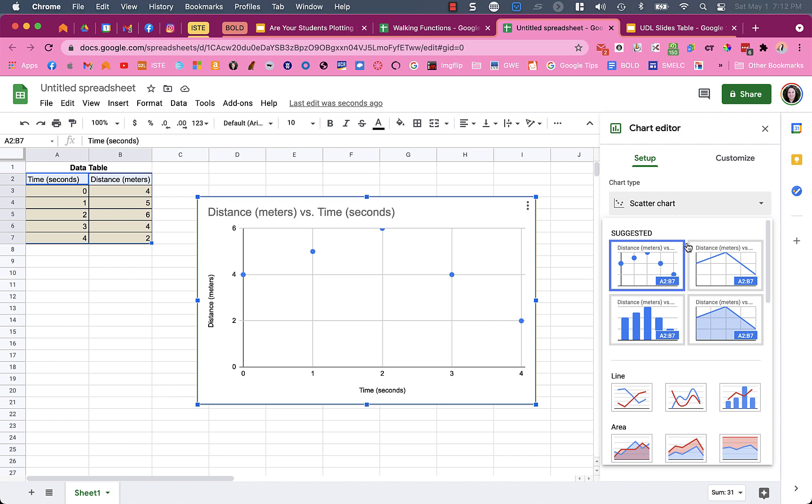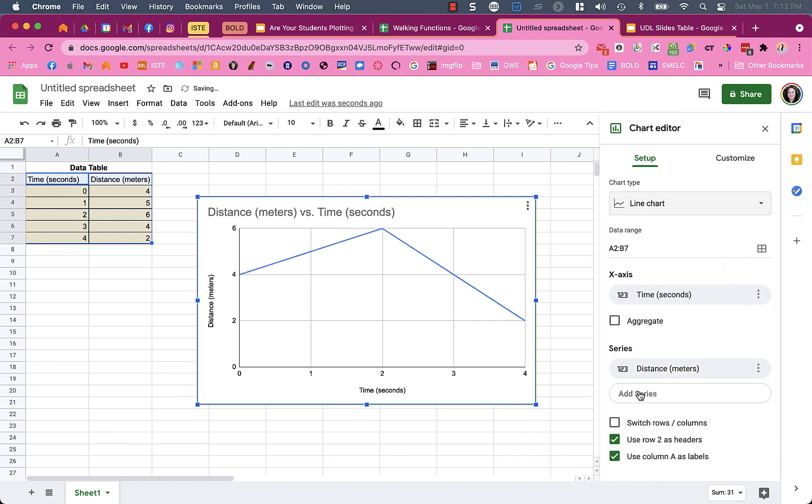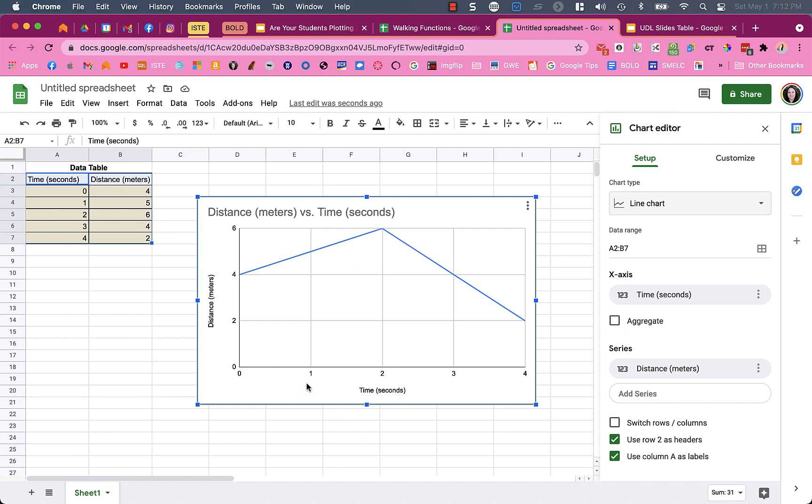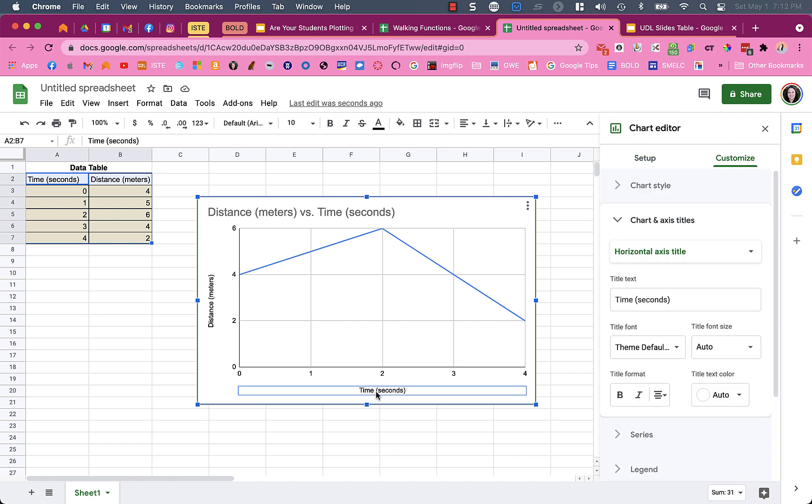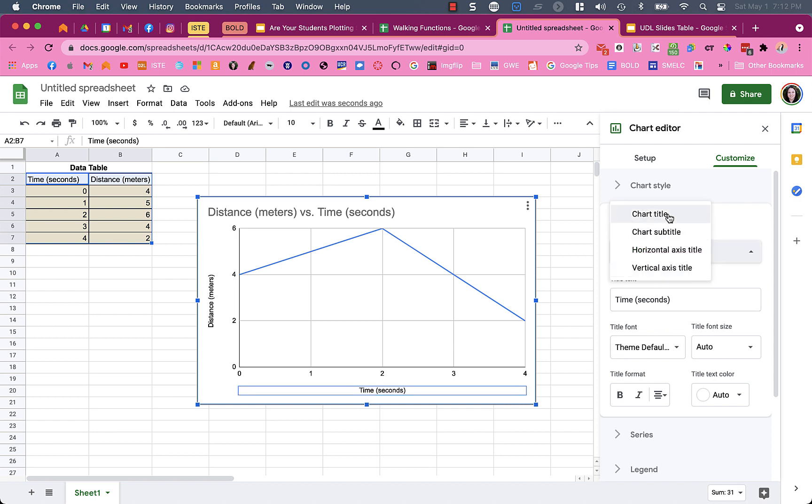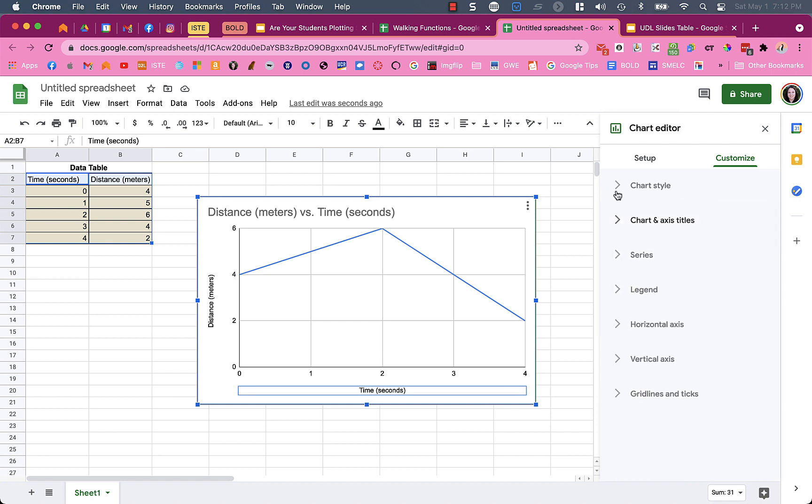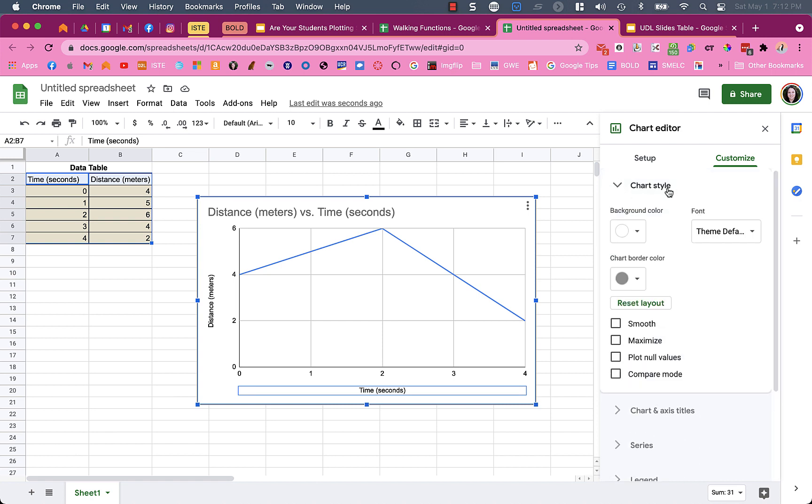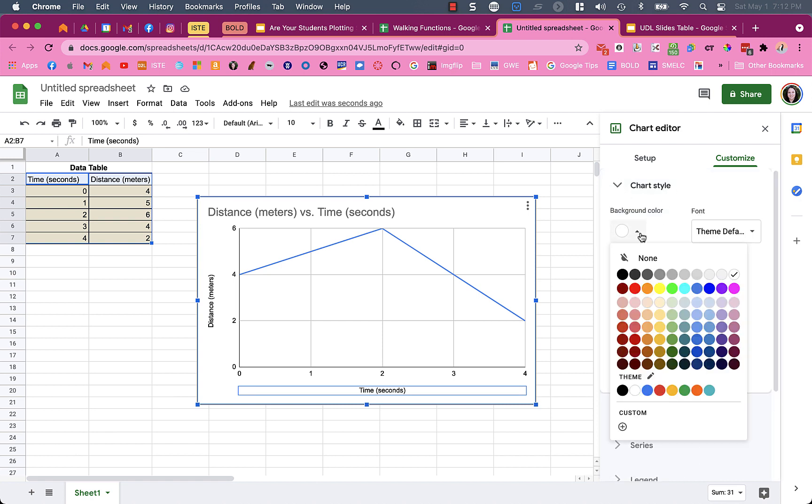I can change whether it's a scatter chart or a line graph. It uses row 2 as headers - that's the time and distance - so it labeled my axes for me. If I need to edit the axes, I can click on it and edit whatever text I want it to say. I can change colors, the title, and lots of different things.